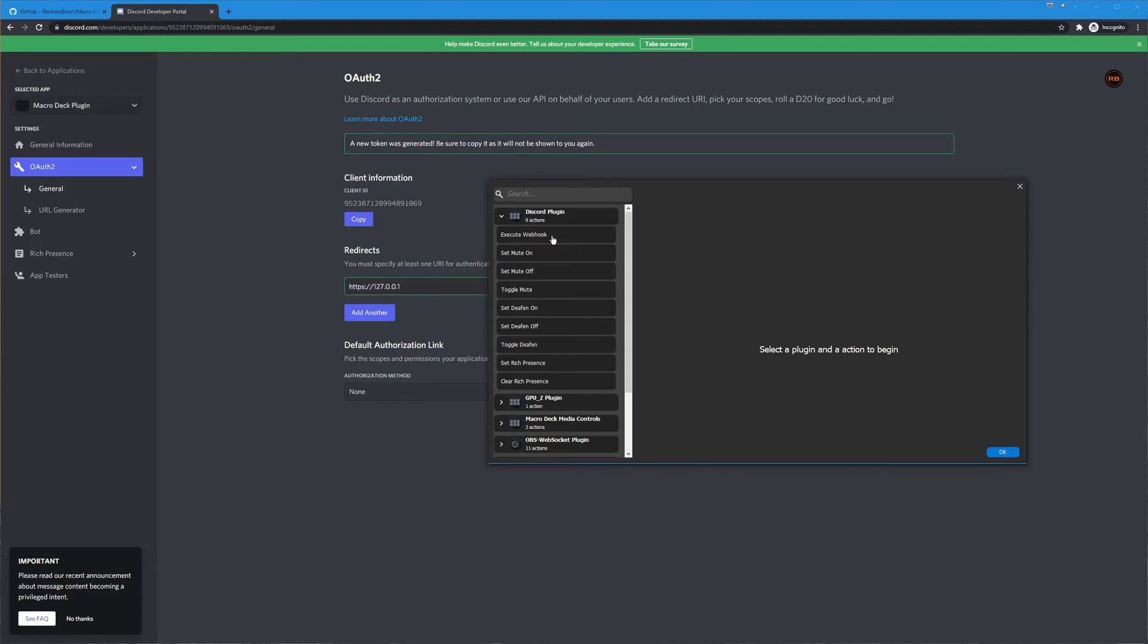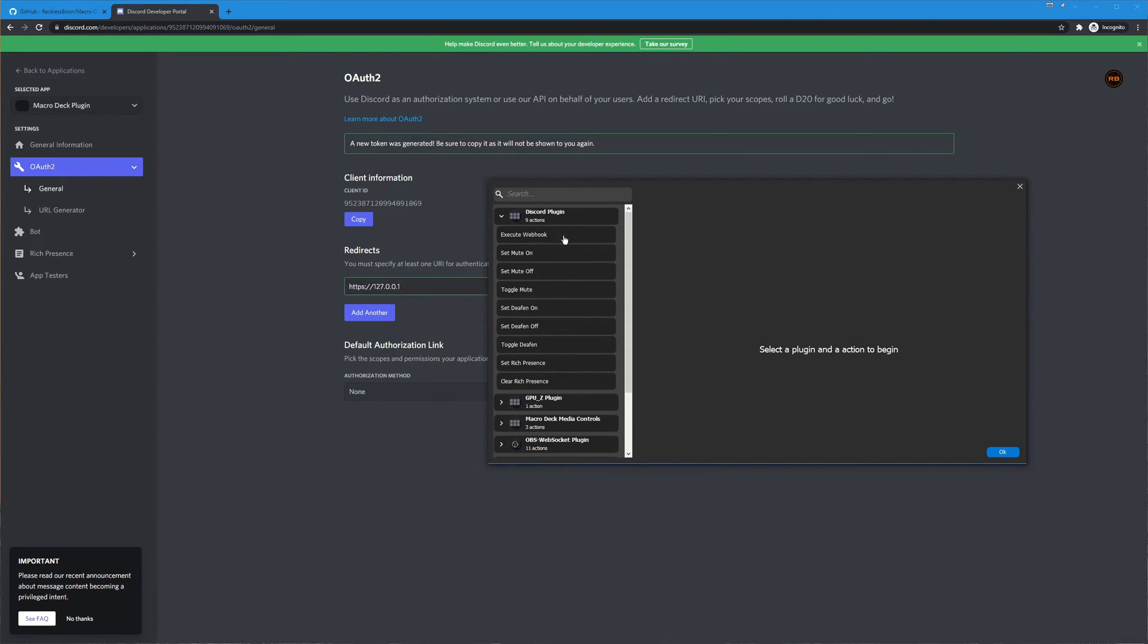And then there's the execute webhook action that allows you to submit a text message to a specific channel and there are a lot of configurations for this. You'll just need the webhook URL and the message text but it is very configurable.